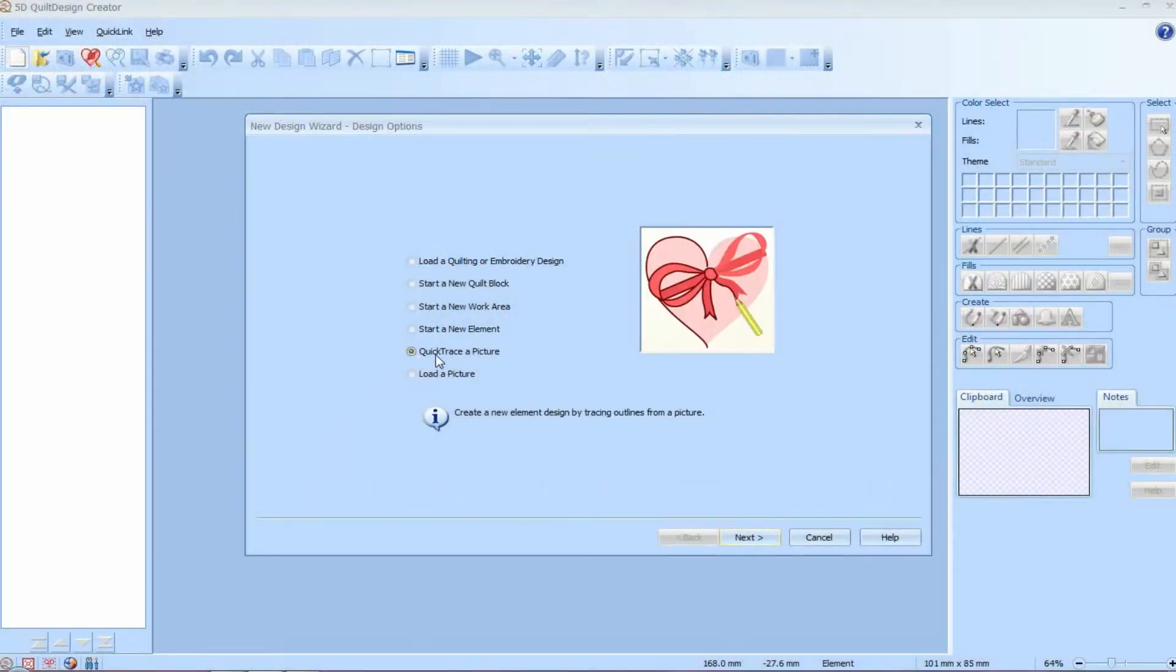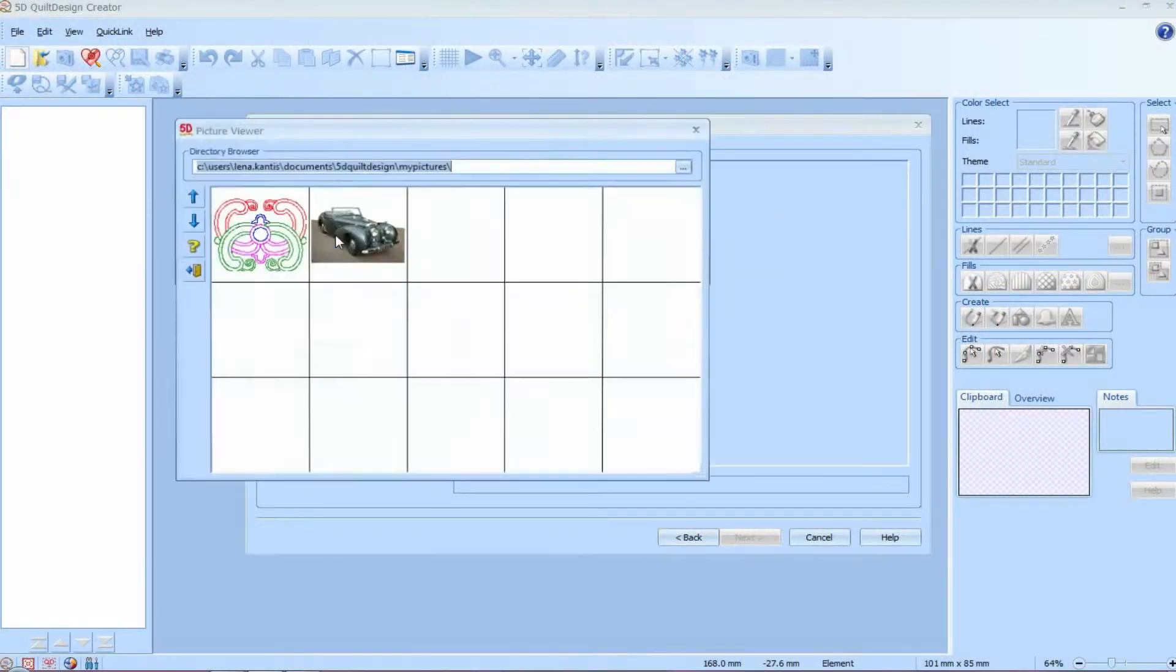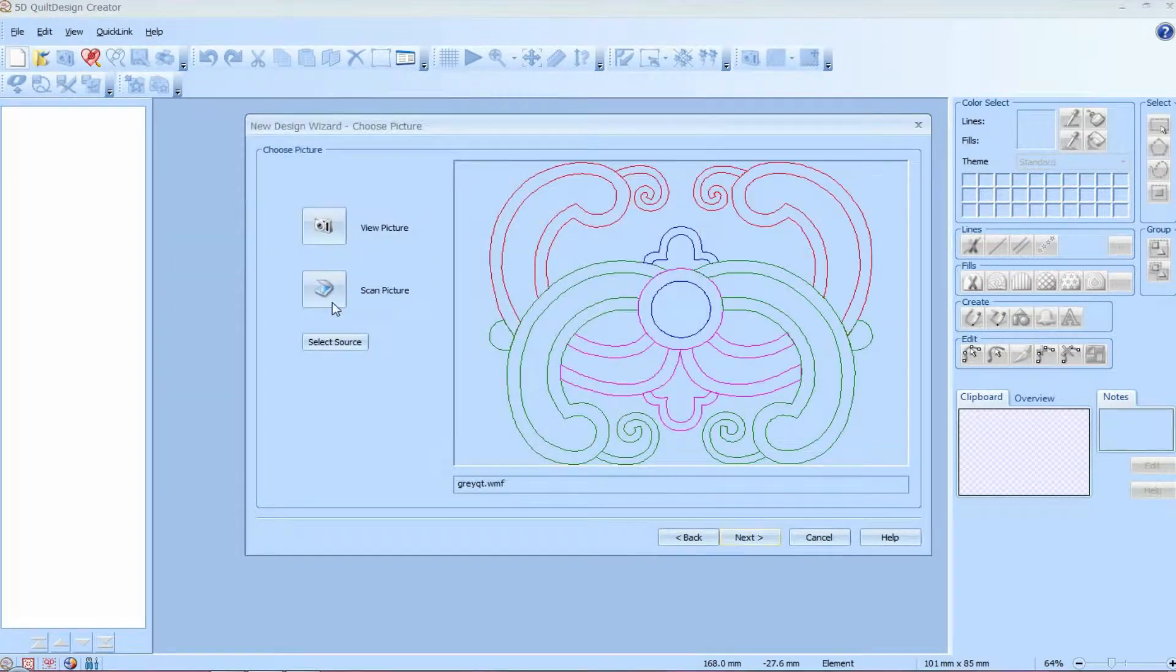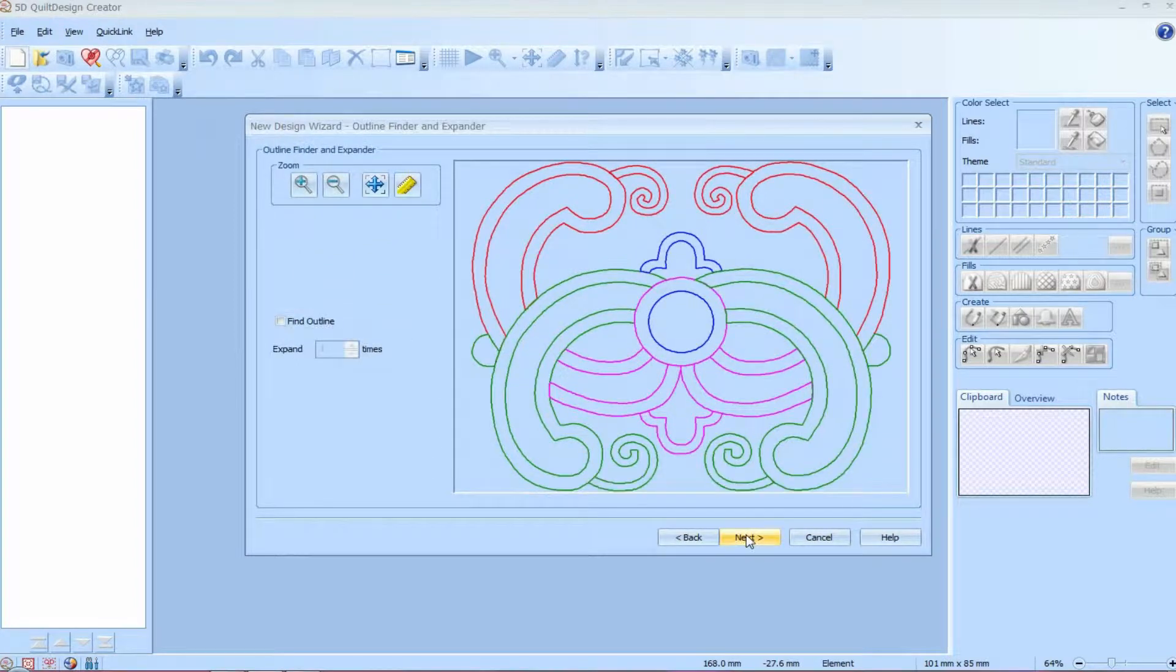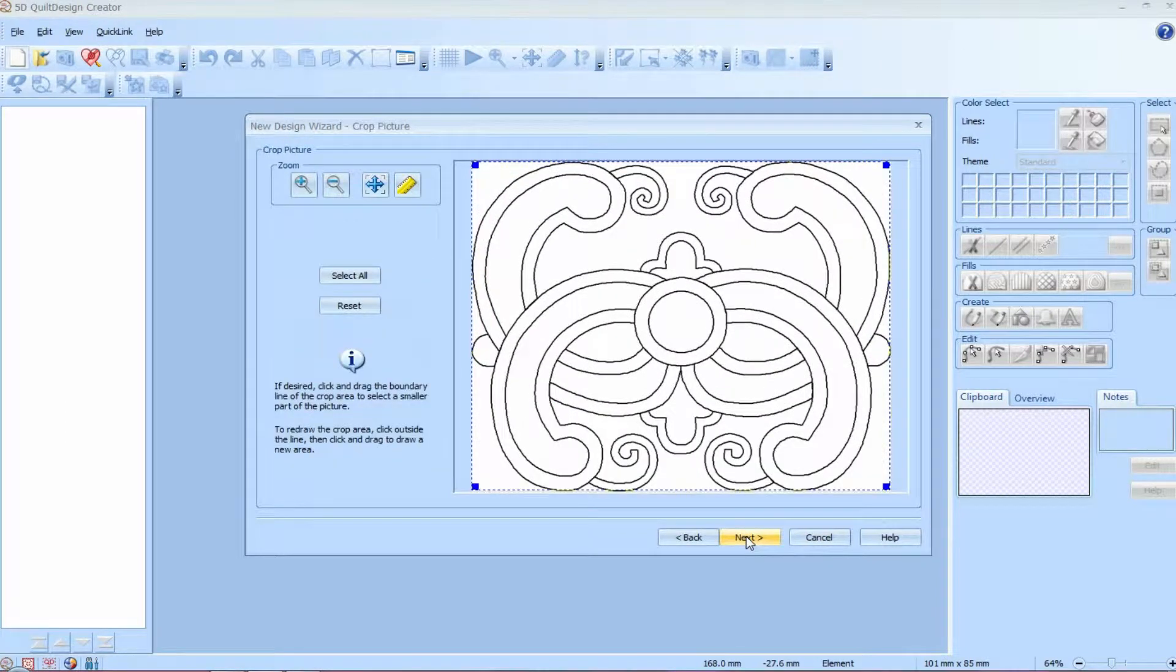So to create a quilting design quickly from clip art, all we have to do is choose quick trace a picture. And you just go find that clip art. It could be clip art that you buy, it might come on a CD or in a book and you scan it. And the wizard is automatically going to step you through the process of how you clean this clip art up and adjust it.